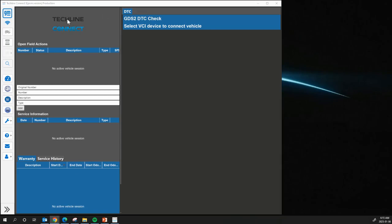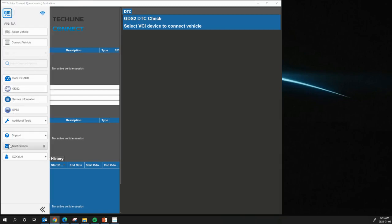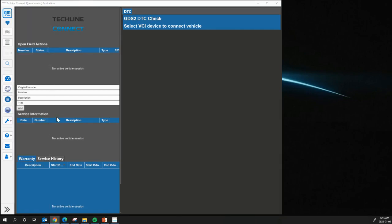First thing you need to do is log in to TechLine Connect. Whenever you're doing this updating and programming or first programming or setting up of Tech2Win, you definitely need to make sure that you don't have an MDI plugged in. So no vehicle connected, no MDI plugged in.